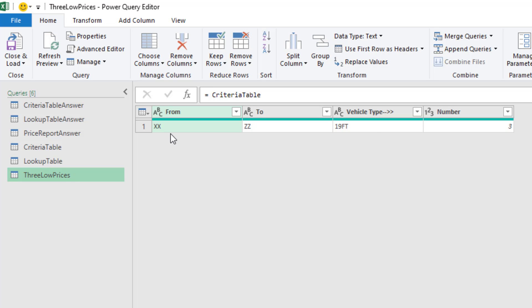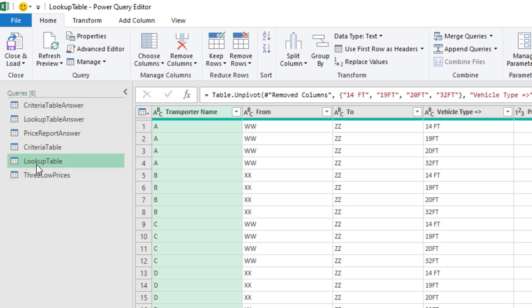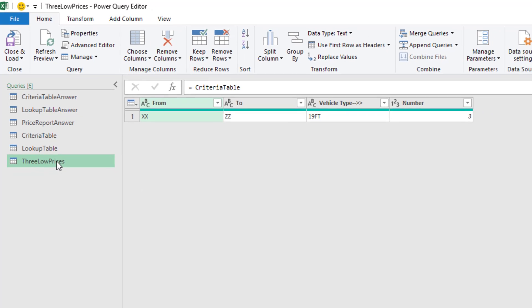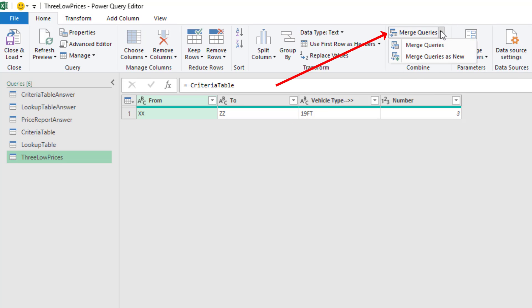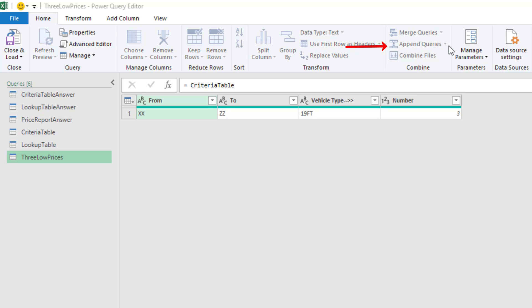And the beautiful thing about unpivot is now we can match those three columns with one, two, three columns. And the way we look up things in Power Query is with the merge feature. So in Home, Combine Group, Merge Queries, select the first option.